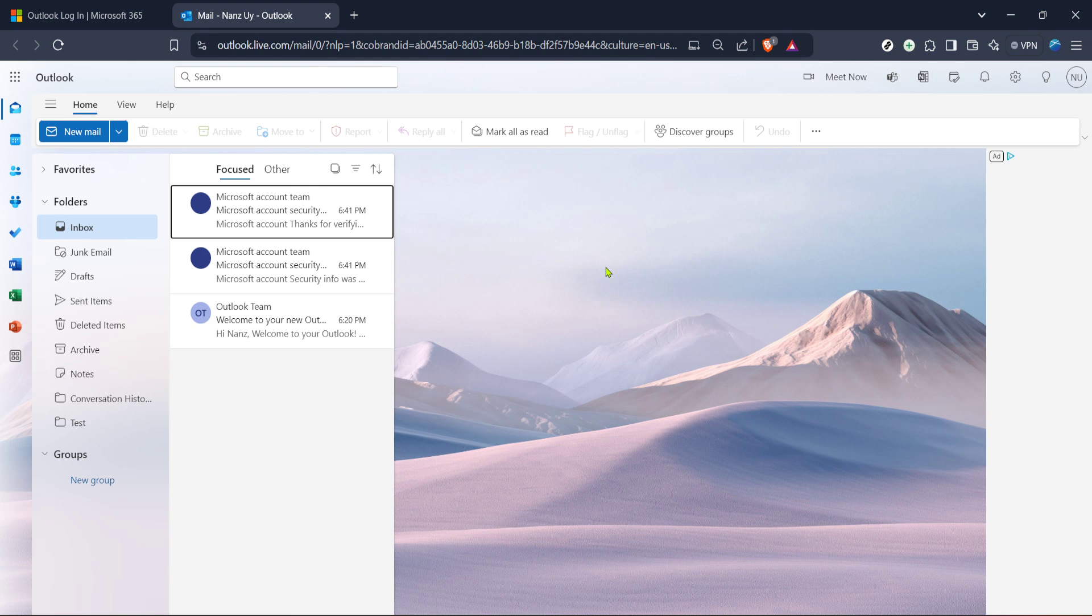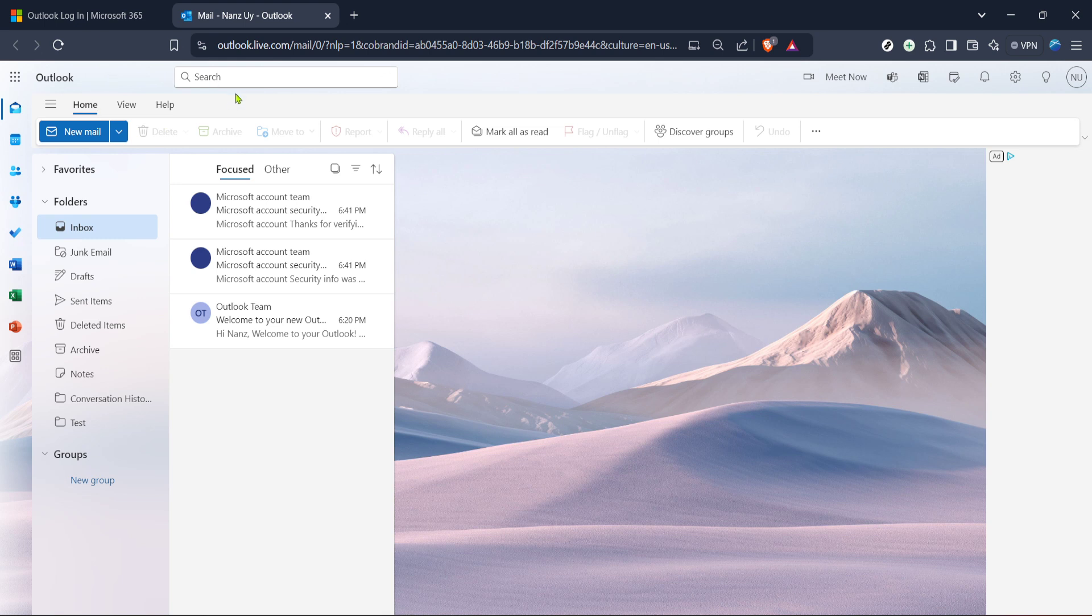Once you're successfully logged in, navigate directly to your mail. This step might seem straightforward but Microsoft often updates its user interface, so taking note of where the mail tab is located can save you time. Usually the mail option is available on the left hand side of your Outlook interface. Clicking on that will lead you to your inbox where all your emails are stored.